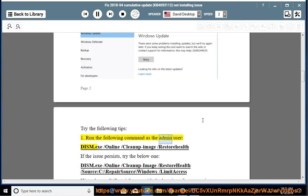Tip 1: Run the following command as an admin user: dism.exe /online /cleanup-image /restorehealth. If the issue persists, try the command below.